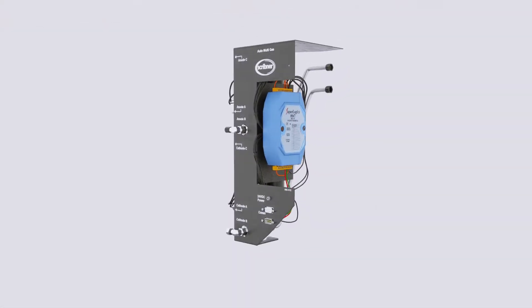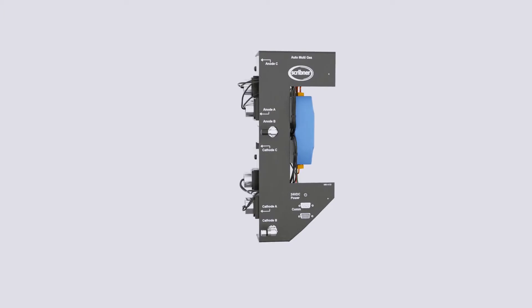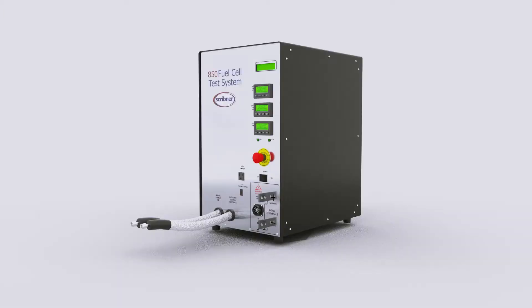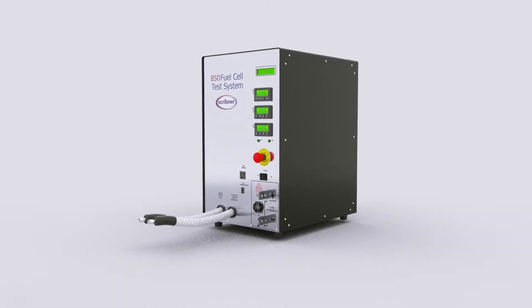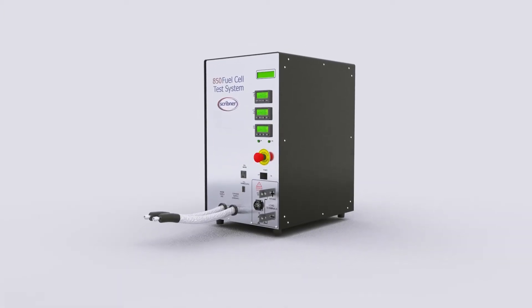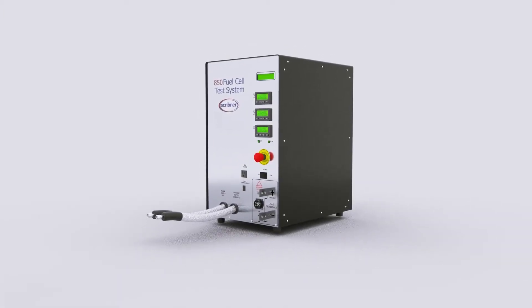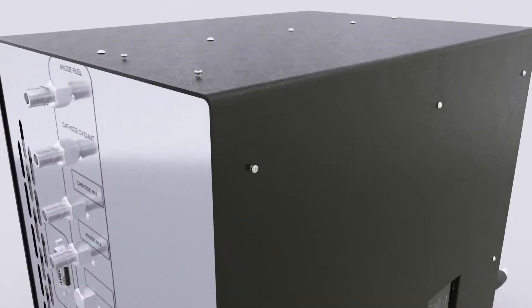Install the optional automated or manual multi-gas selector, which allows for easy switching between test gases on the anode and cathode.